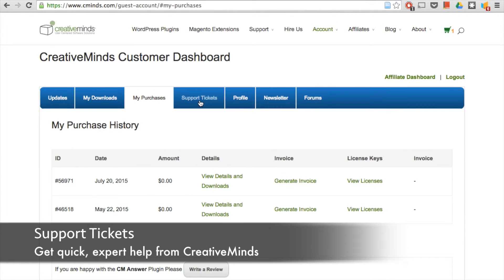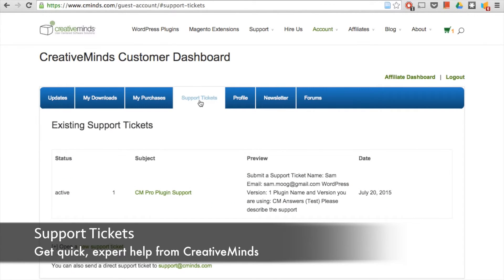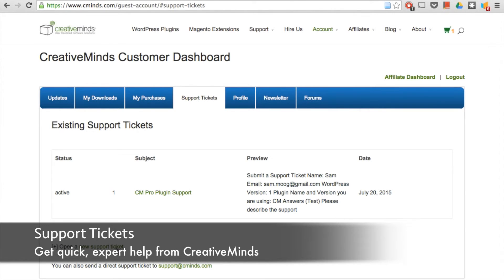Under support ticket, you'll have a list of all your active support tickets. You can view the support ticket and its content and you can also open new support tickets here or send direct support tickets to support at cminds.com.